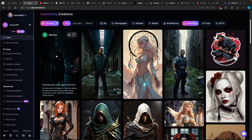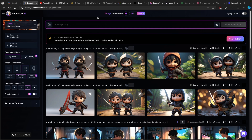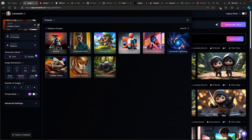To generate our images, I will go to image generation and use this prompt from my video intro — I'll just paste it right here. You can see: chibi style 3D Japanese ninja using a backpack, shirt and pants, holding a kunai. This is my prompt, but you will paste whatever you are making a video for. Here on the top left you will see preset. I went with lifelike vision, but there are a ton of presets. Some premium ones are only available for premium users.